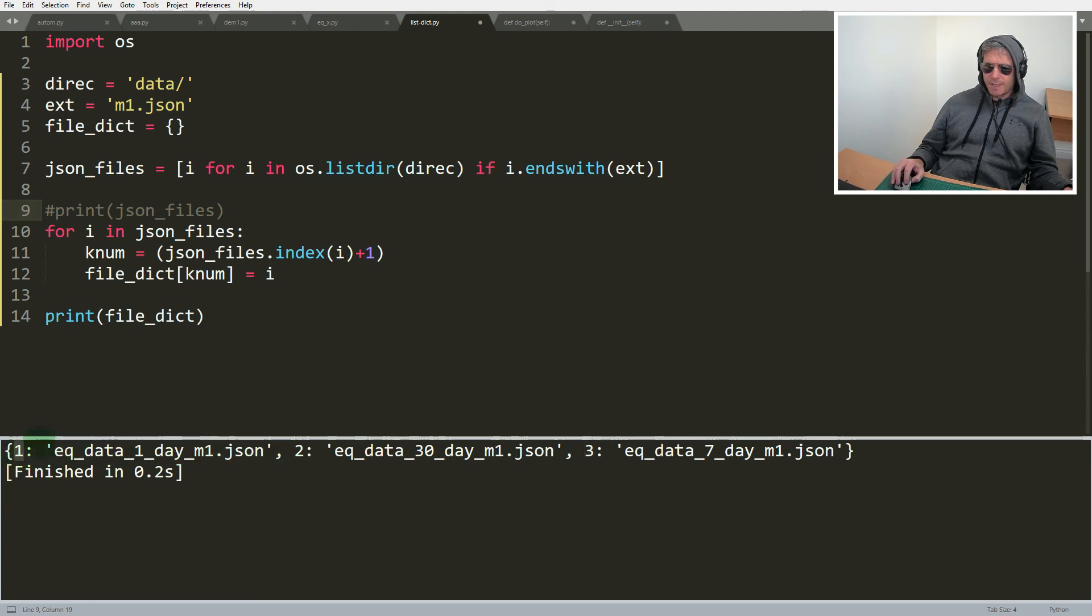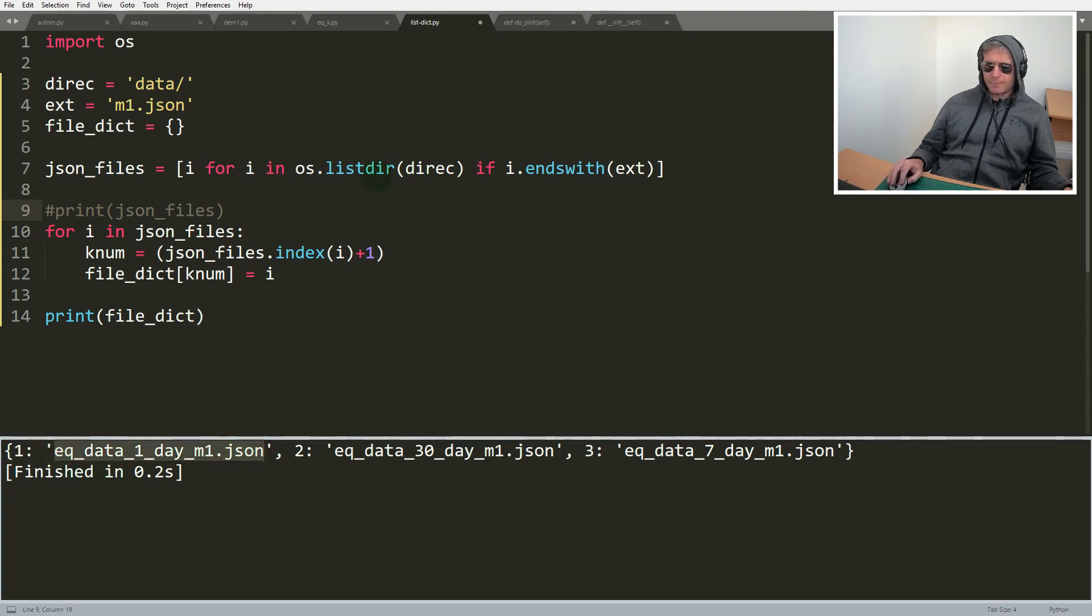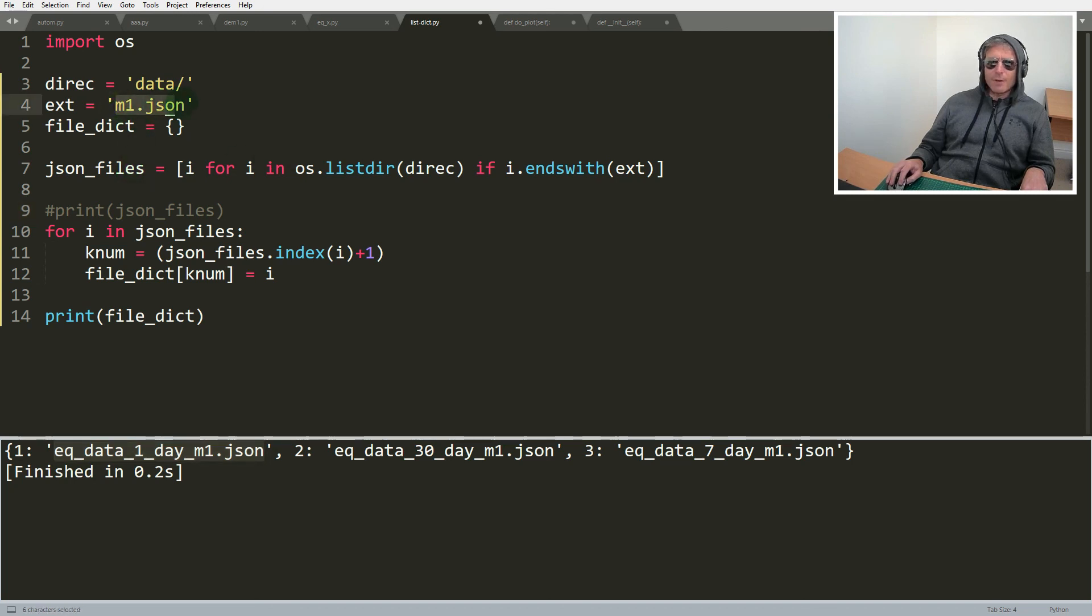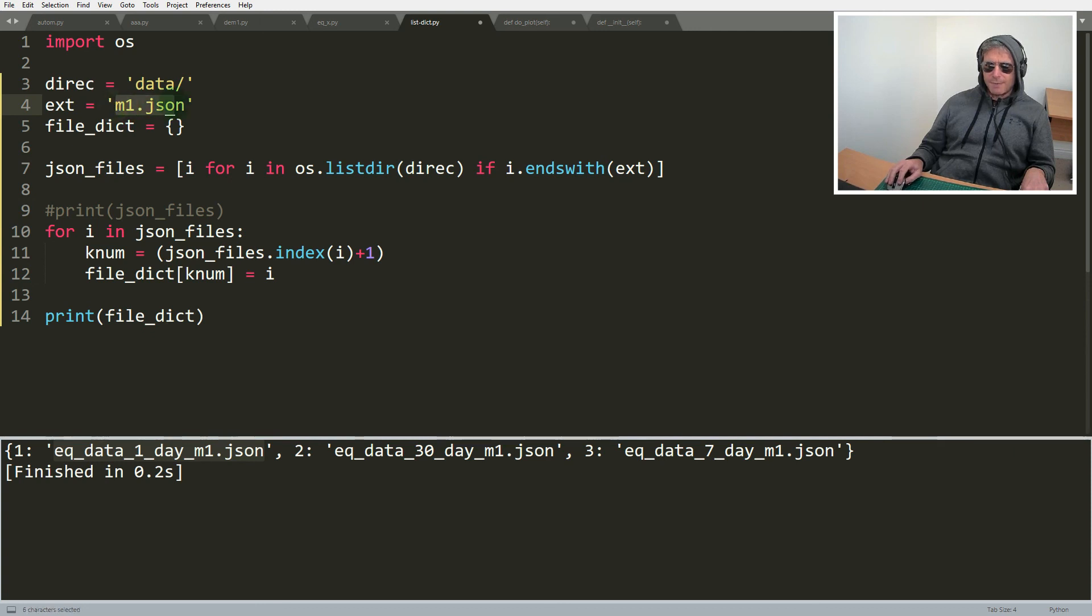I think this is quite good. What we've got now is a dictionary where the key is numeric starting from one and then the value is the file name of the file in the directory that matches this file, not really a file extension but it's ends with.